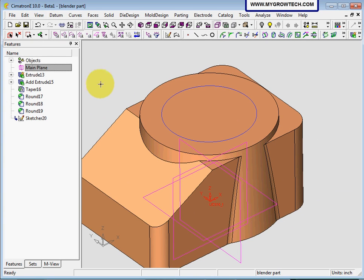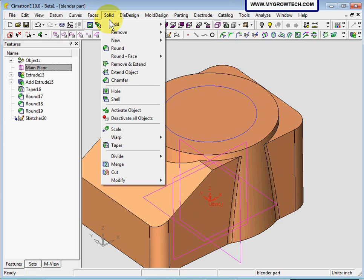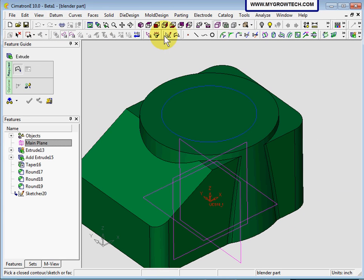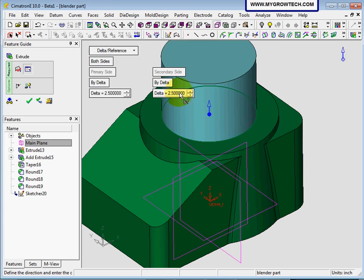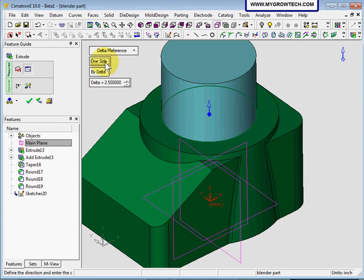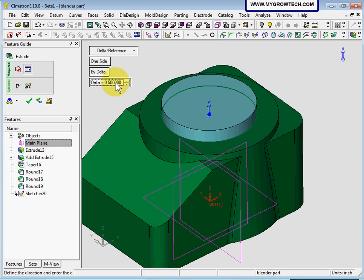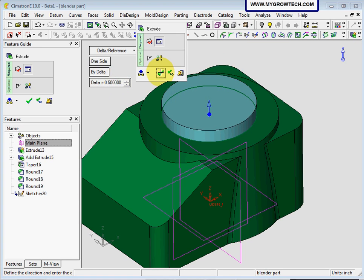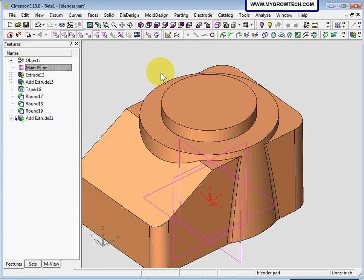Now we're going to add a 0.5 extrude to the object. Go to solid, add, extrude. I will select this contour, and then we're going to put one side only 0.5, and then select OK.